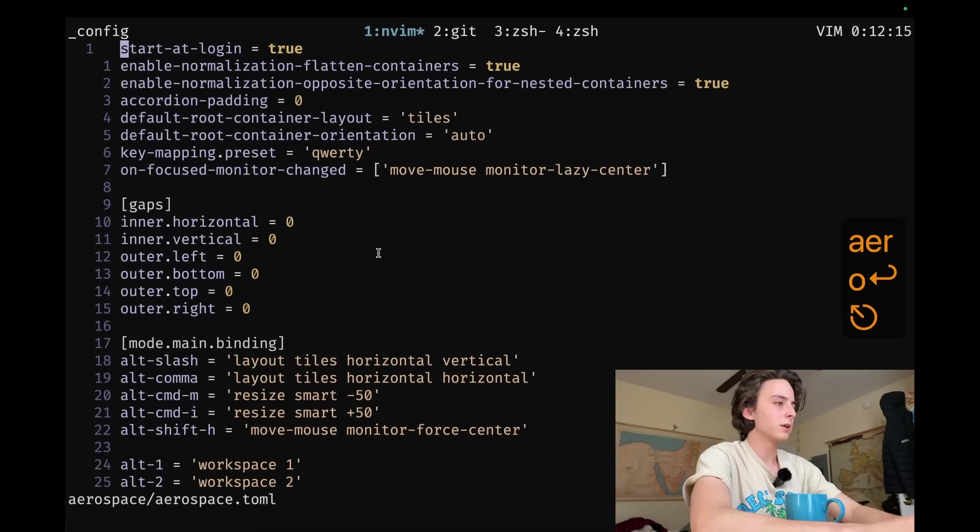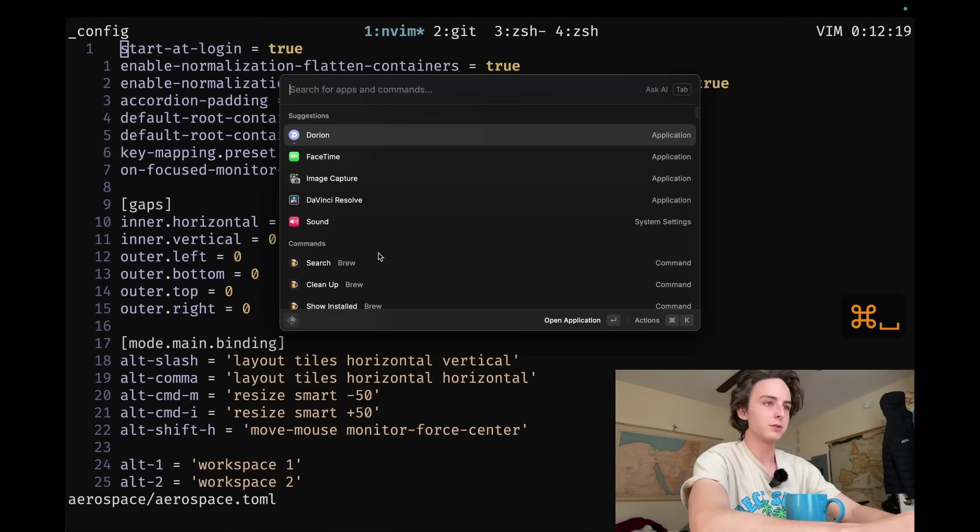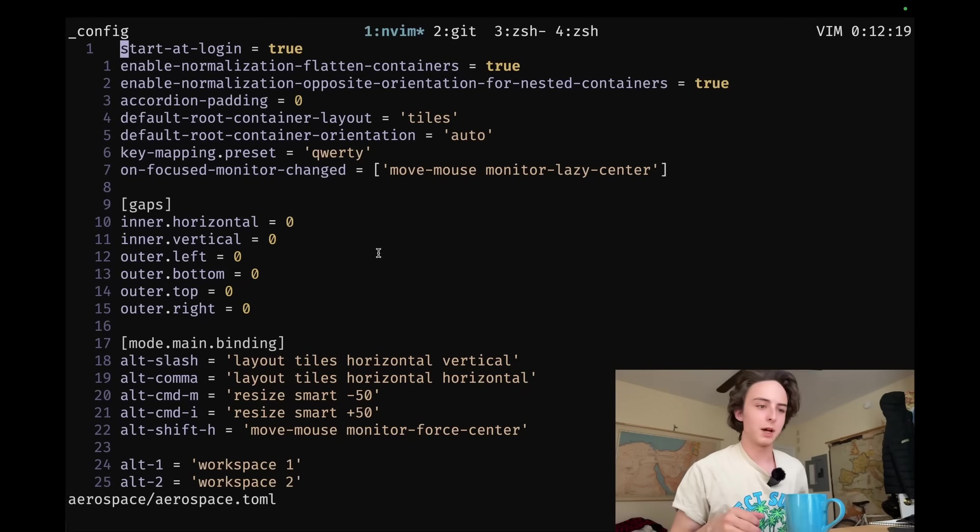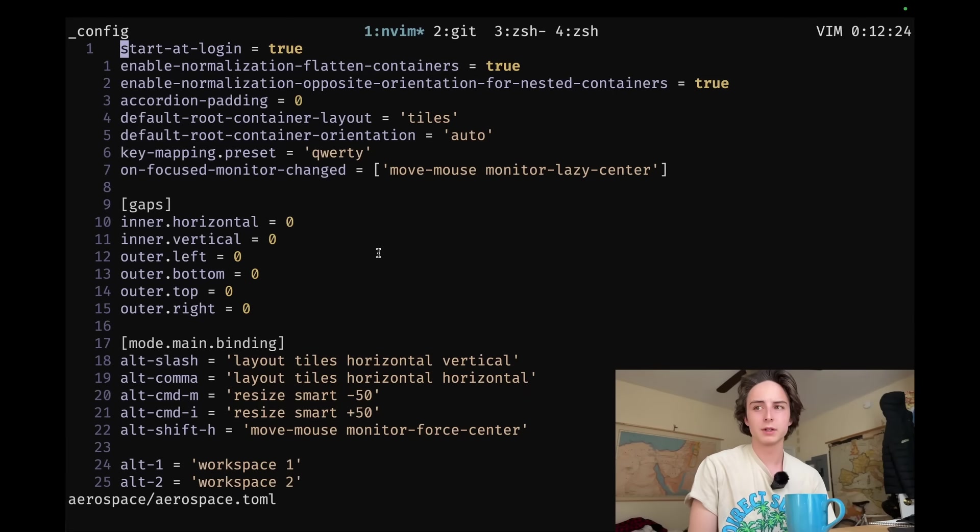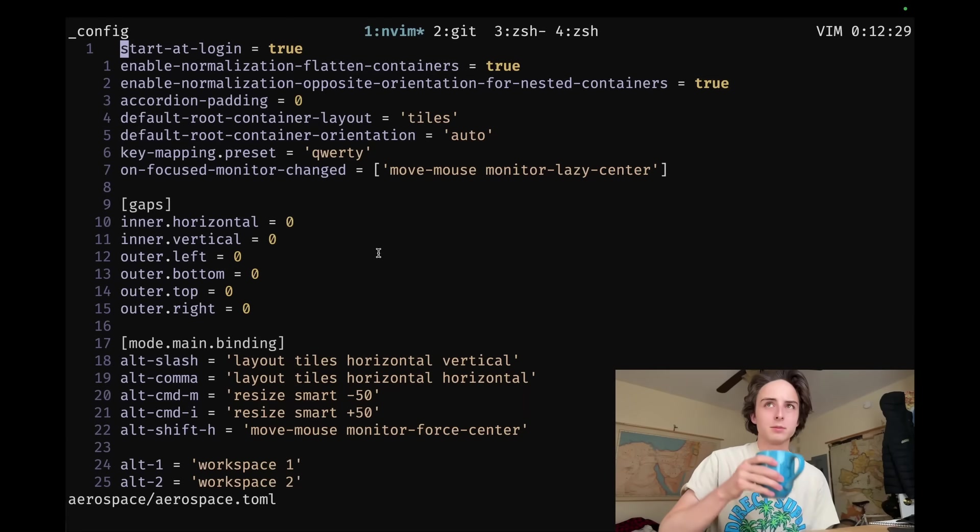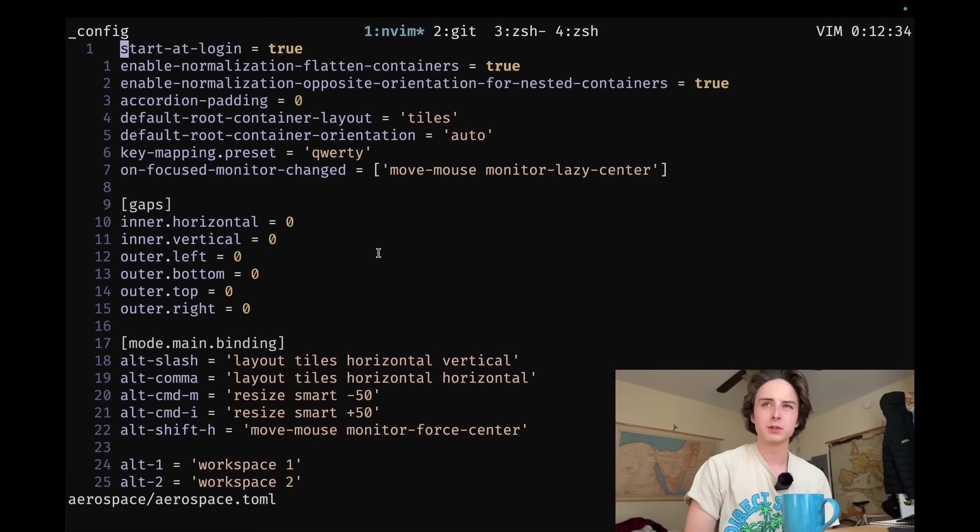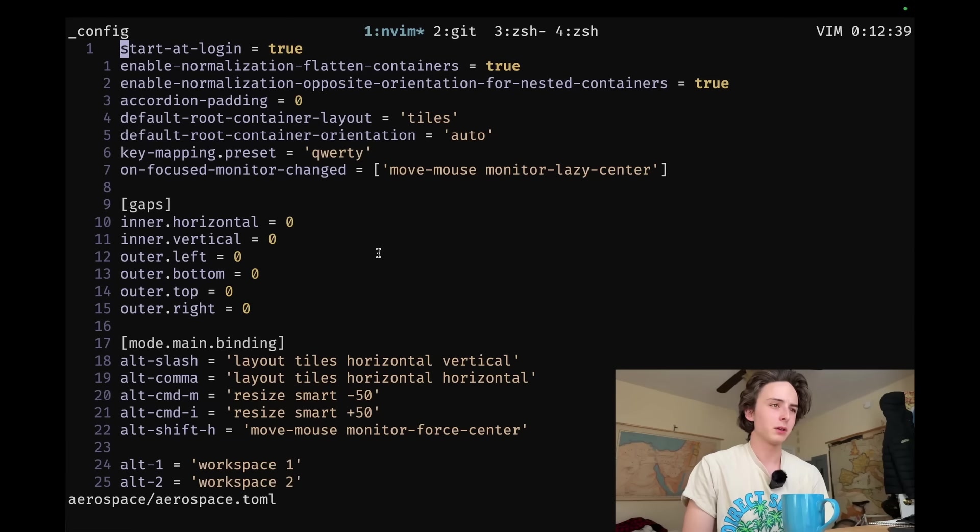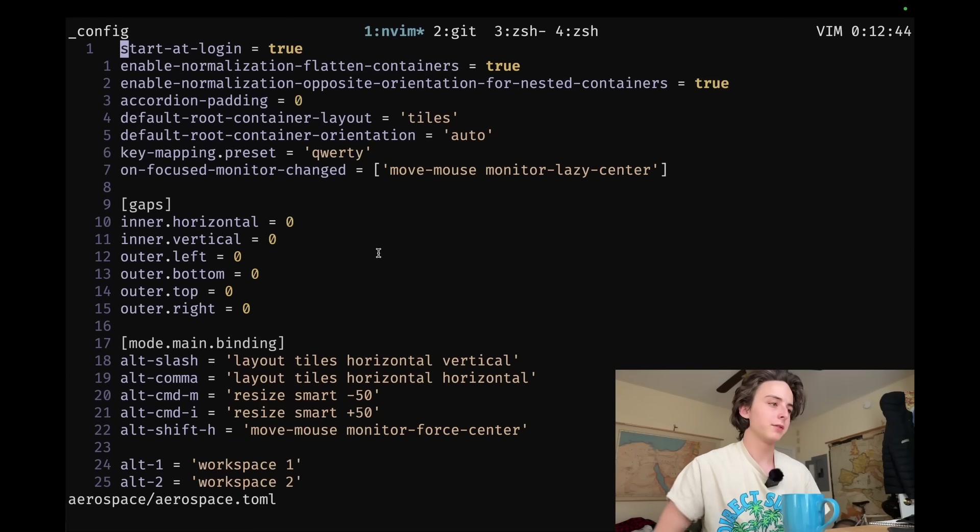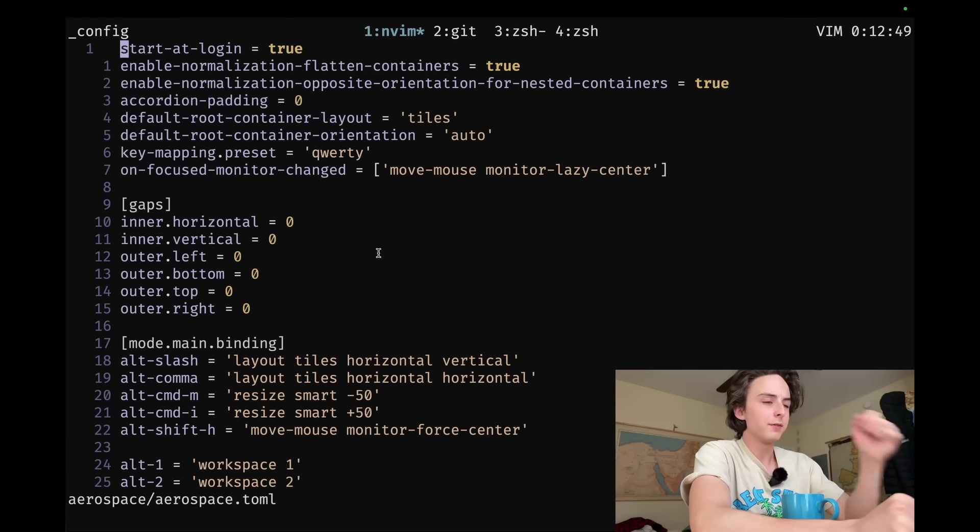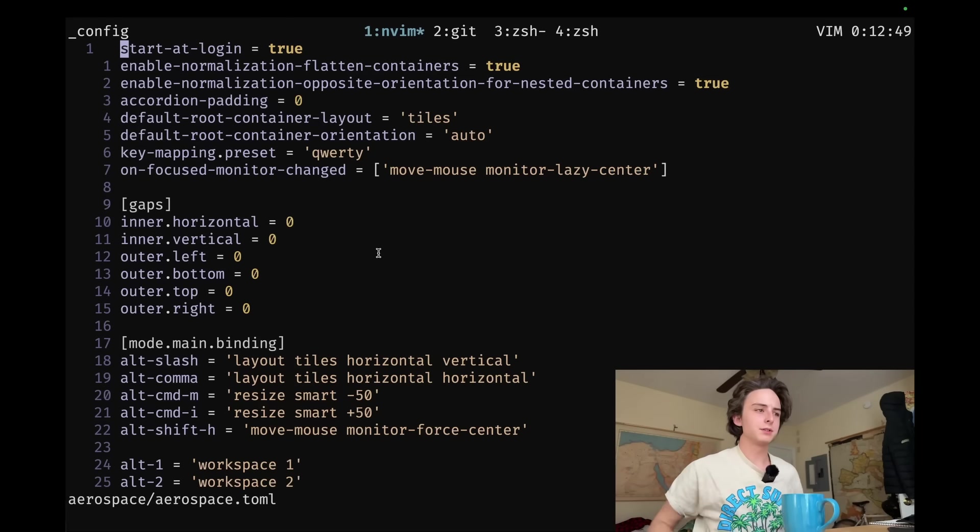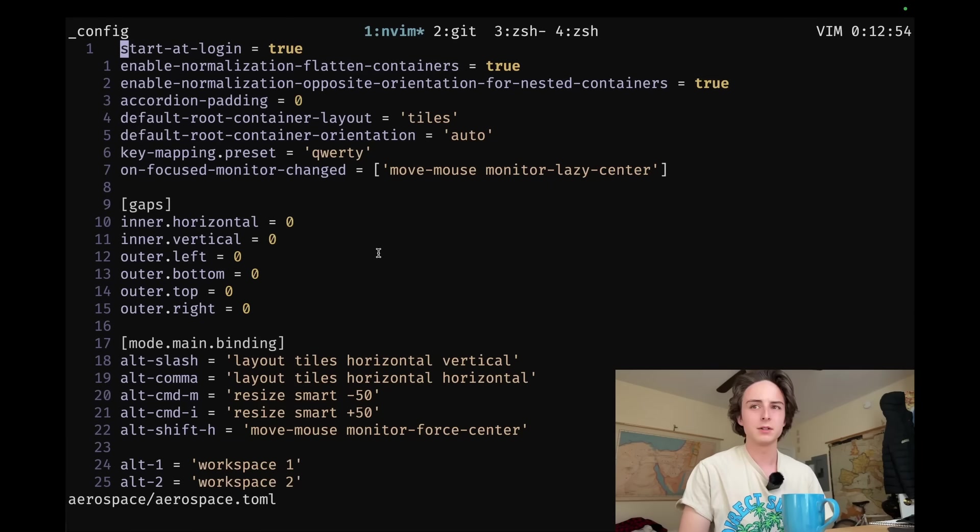So here's the config for Aerospace, which is the window manager I'm using. There's two window managers on macOS. Both of them are kind of bad by full-on window manager, like Linux window manager standards. But to be honest, it doesn't matter. You can use Yabai, which is more stable. It's written in C++ or something. And then there is Aerospace, which is written in Swift. And it has a lot. It's kind of inspired by the i3 window manager, if you've ever heard of that. I mean, I'm sure a lot of you have heard of Aerospace, so I won't go deep into it.